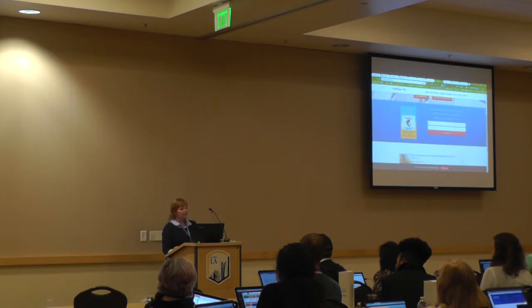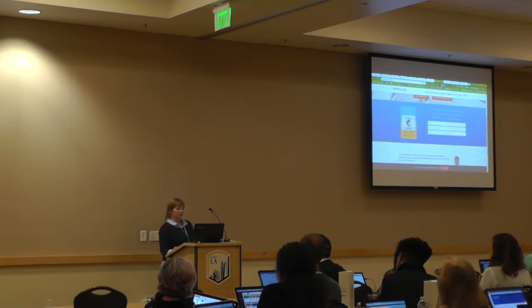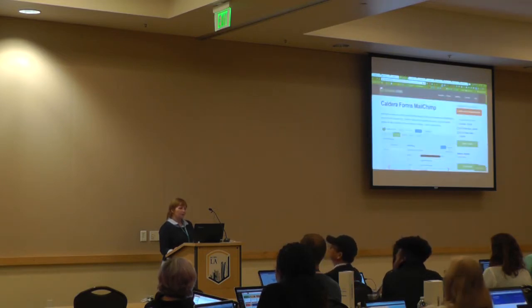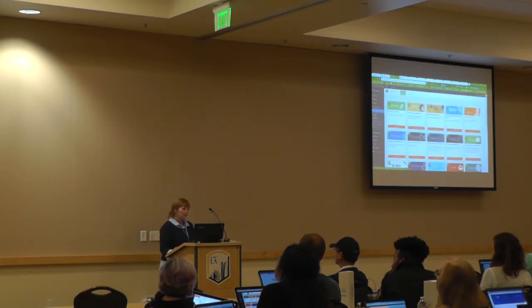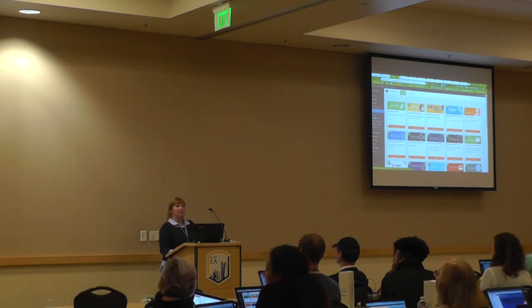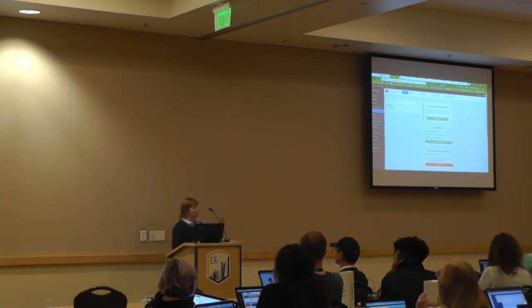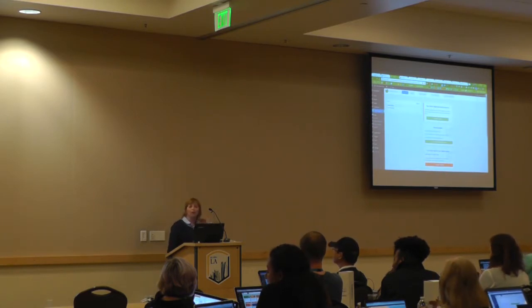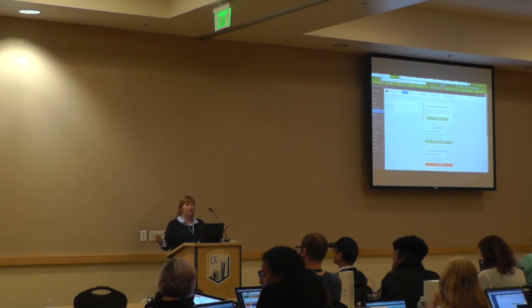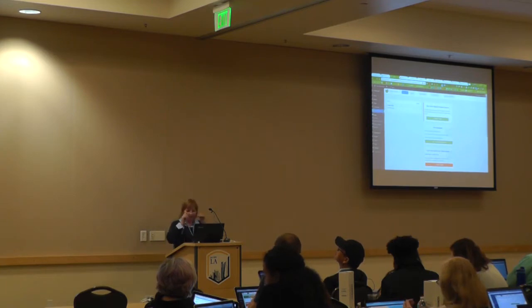This is actually a super easy form — just an email address, a name, and a button. You could do this in Caldera Forms and not hook it up to MailChimp if you wanted to manually import into your email list. Not everybody's going to use MailChimp — there's add-ons for Aweber, Constant Contact, whatever you use, there's an add-on form for it.